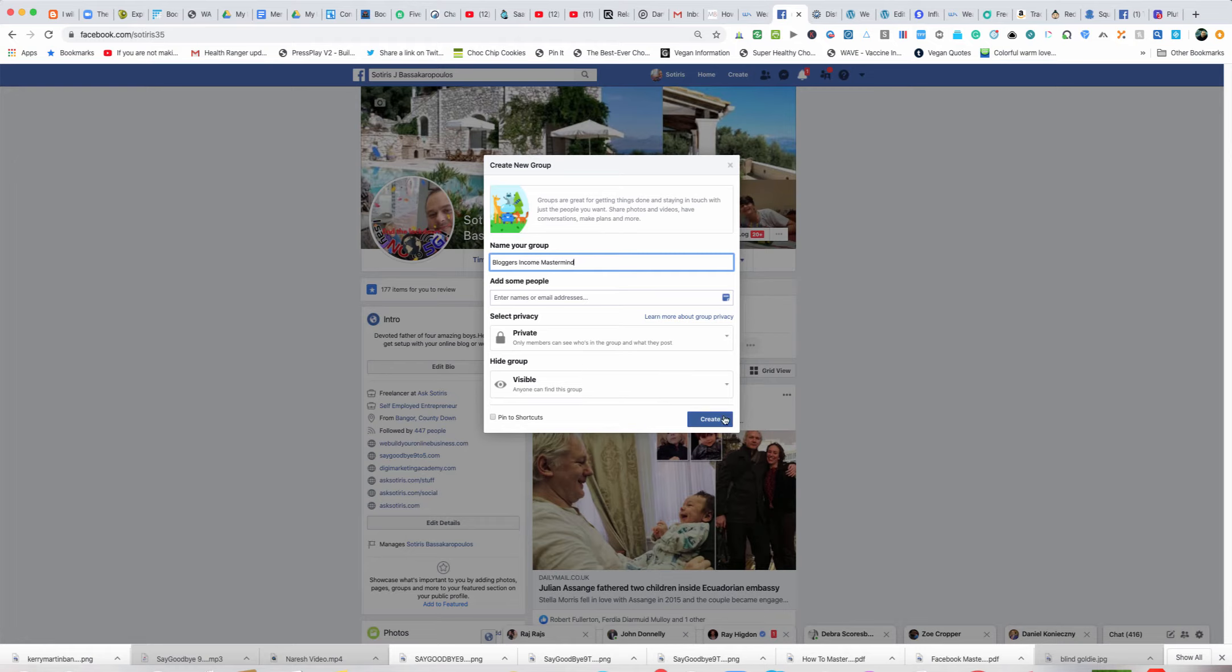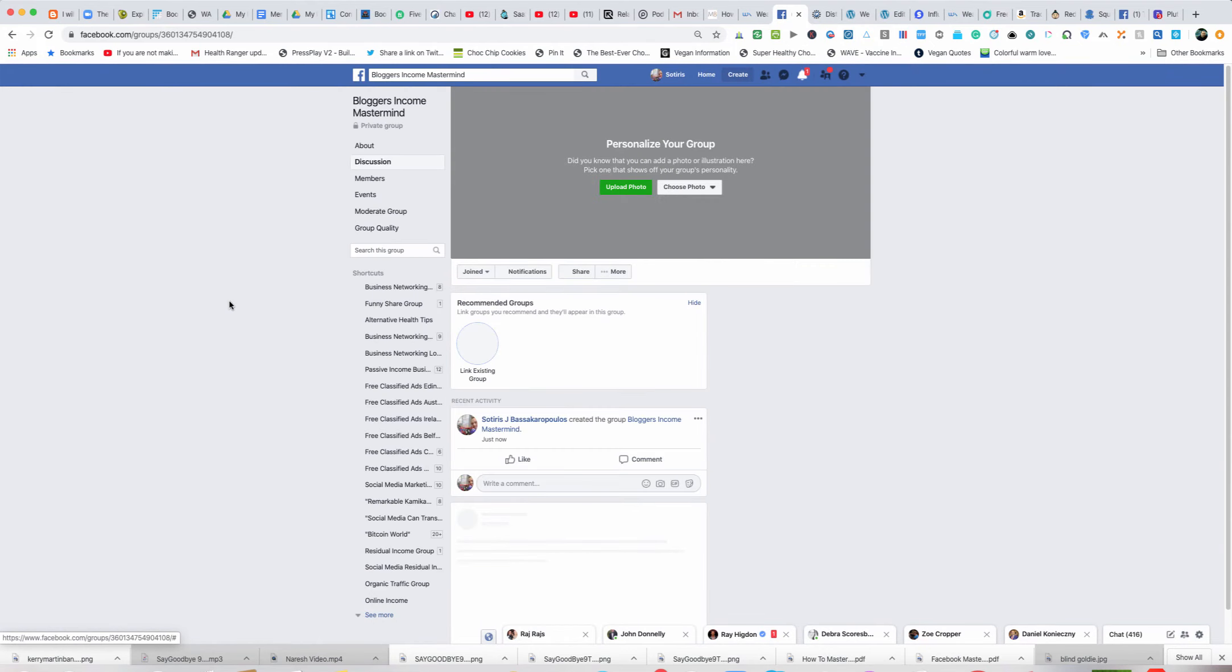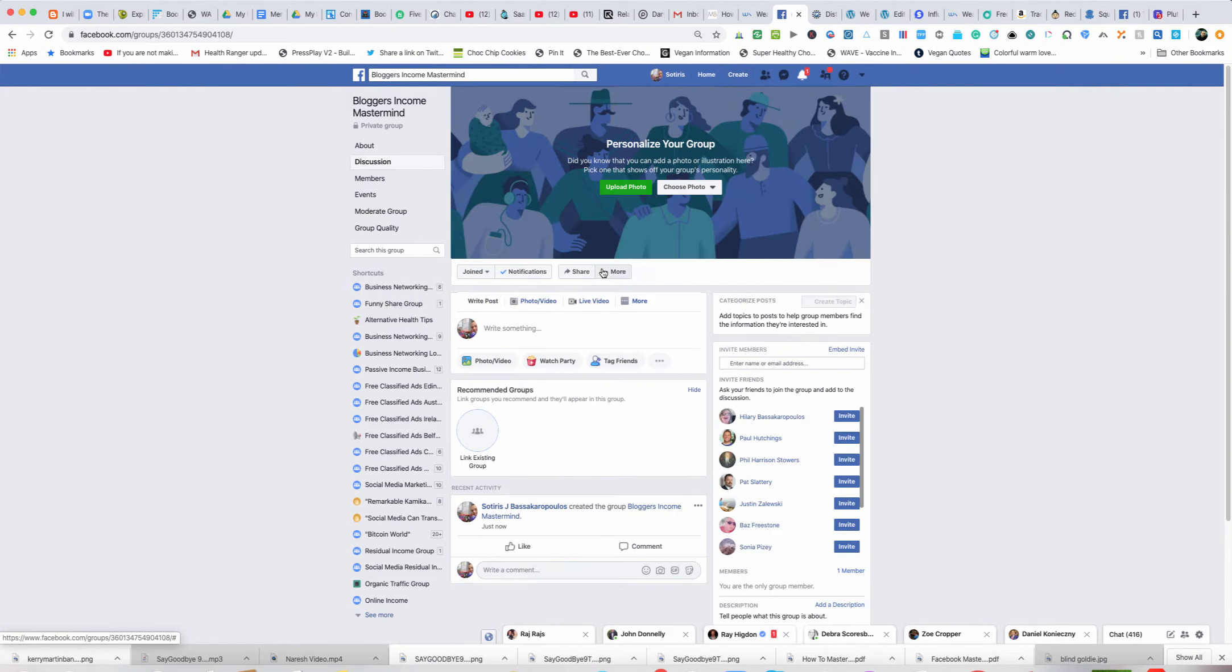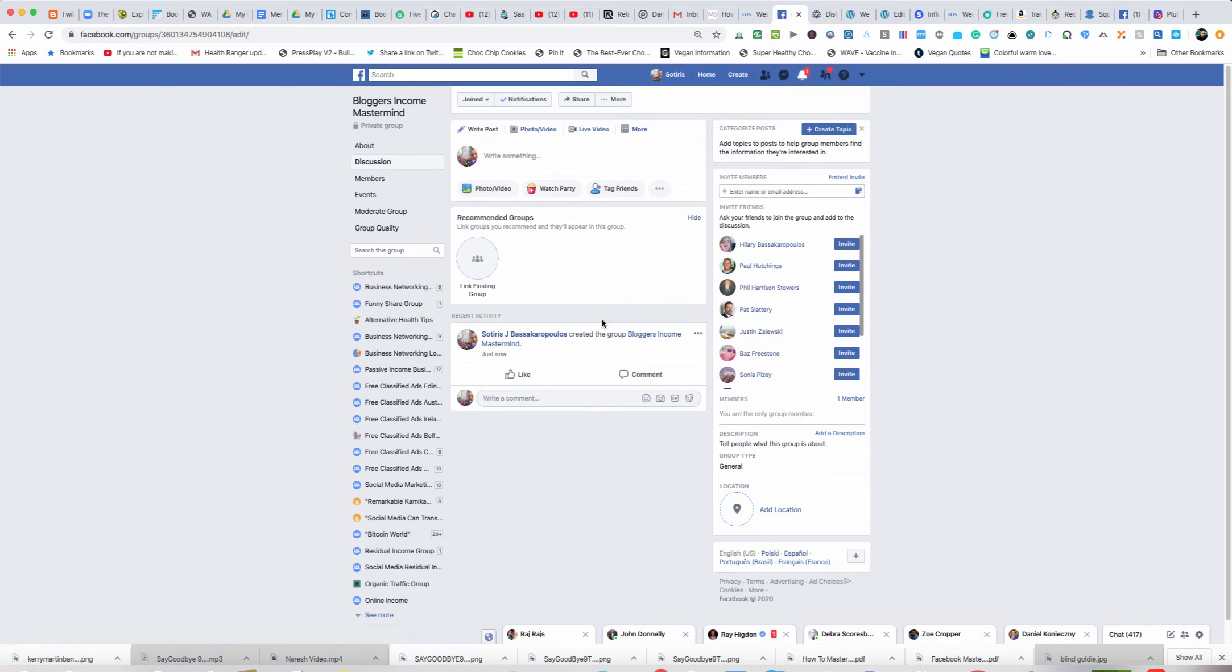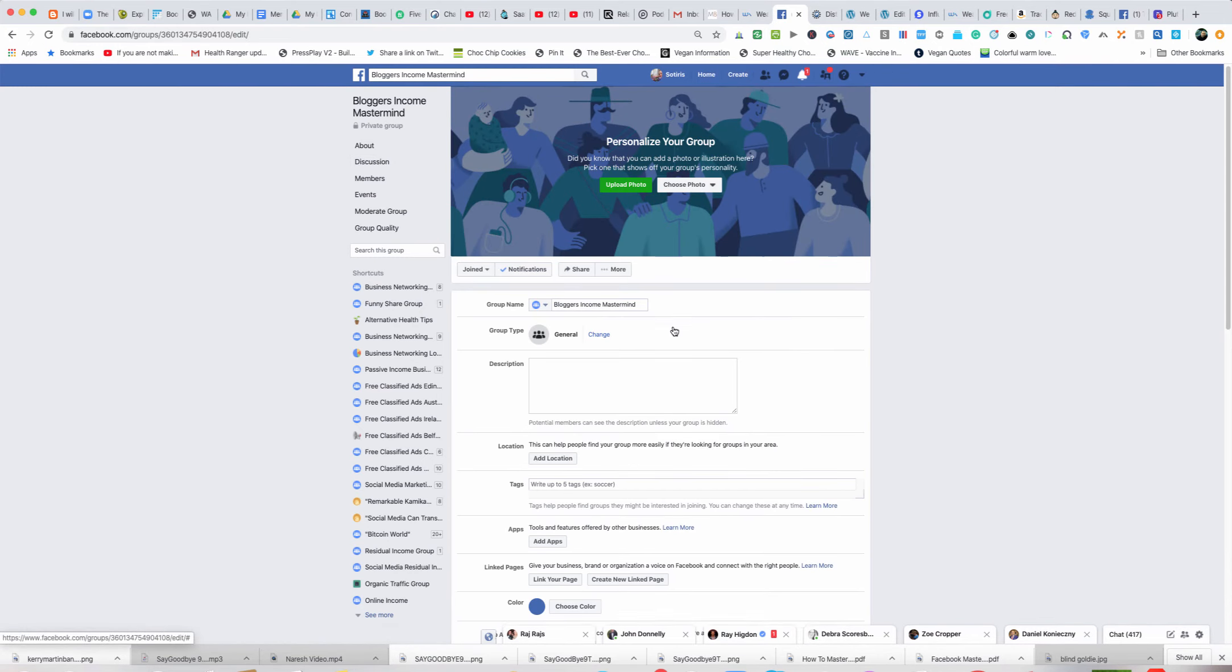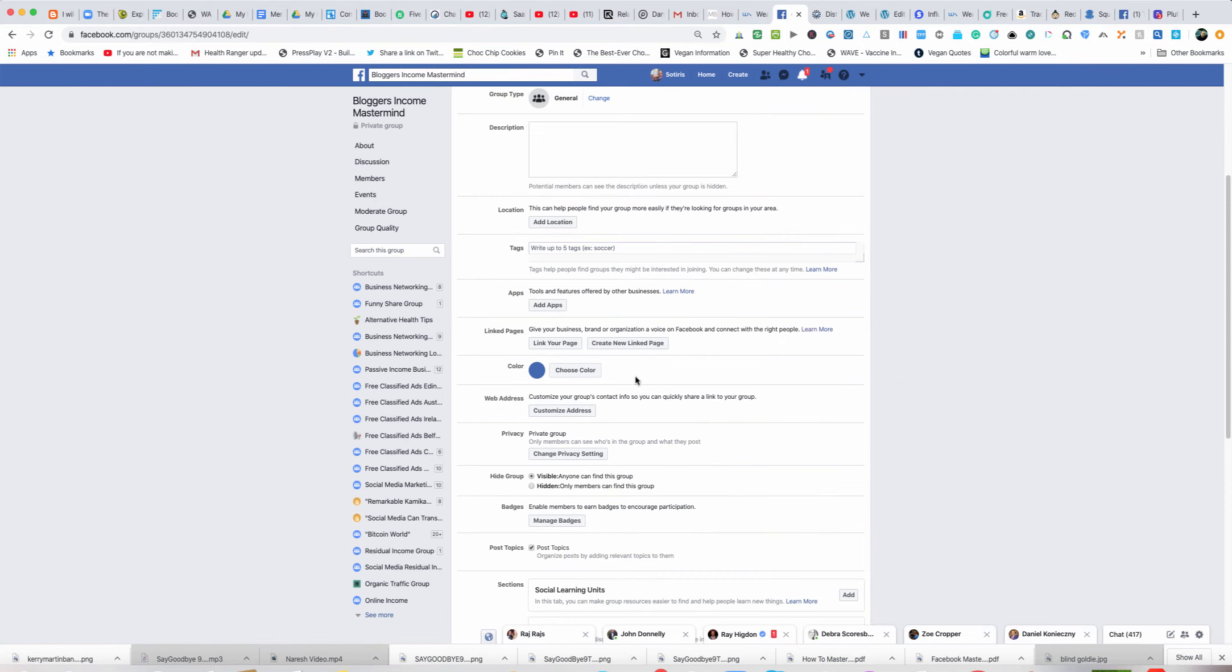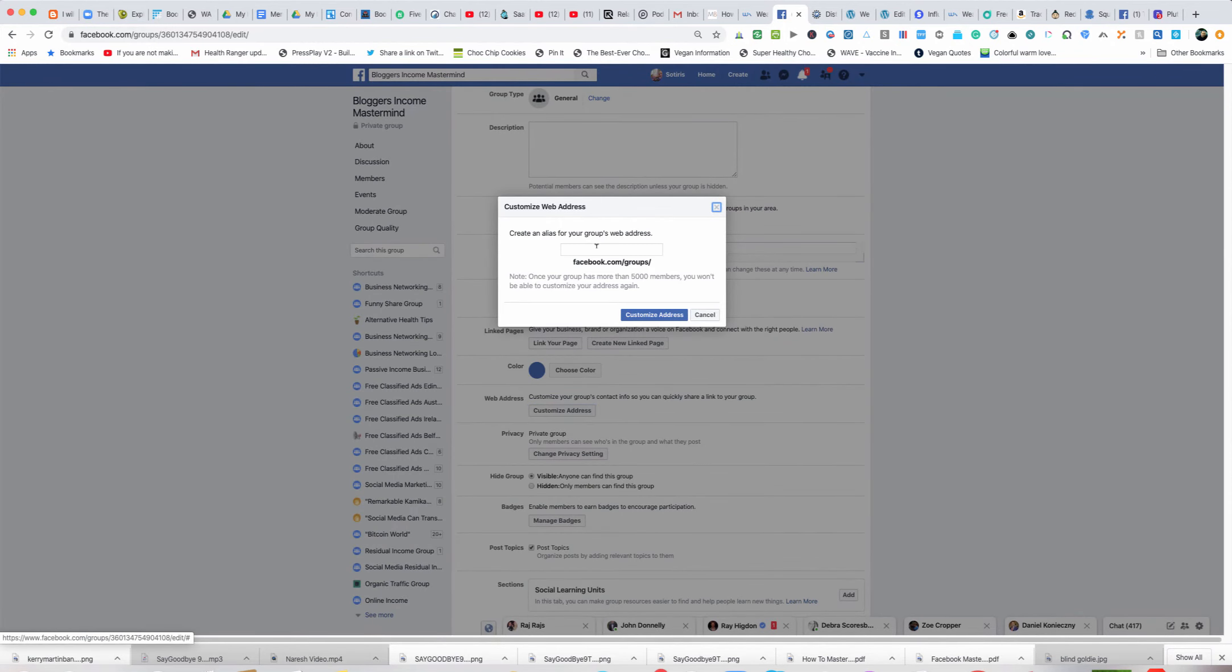I'm just going to create the name of the group and press create. Now the first thing I do generally when I get a group is I try and get the URL. I'm going to go to more, click on more, and then click edit group settings.